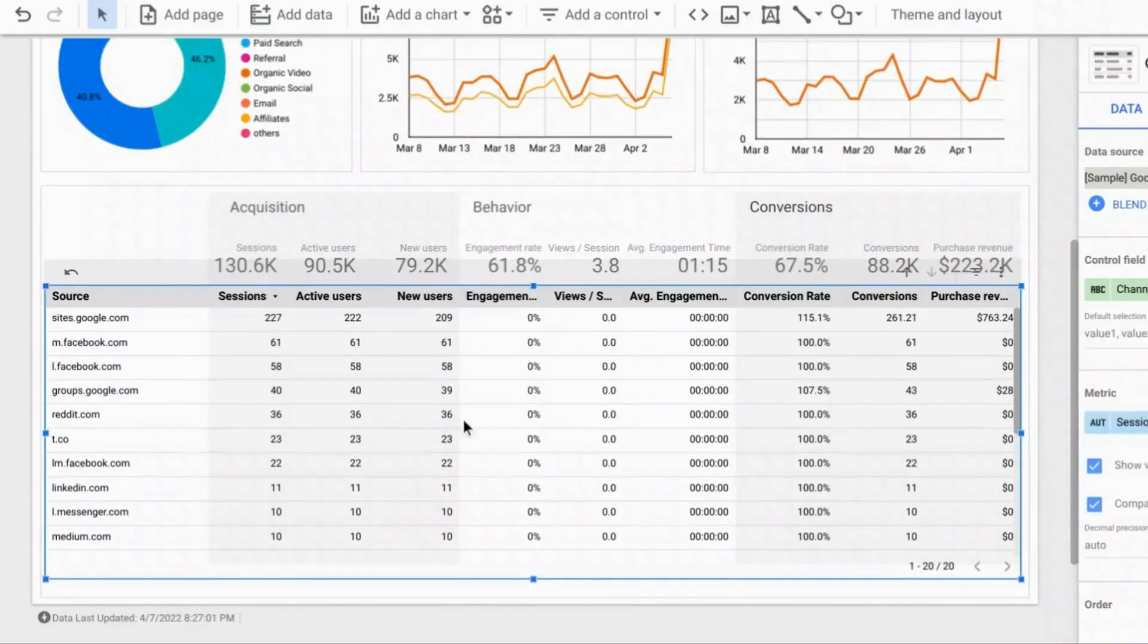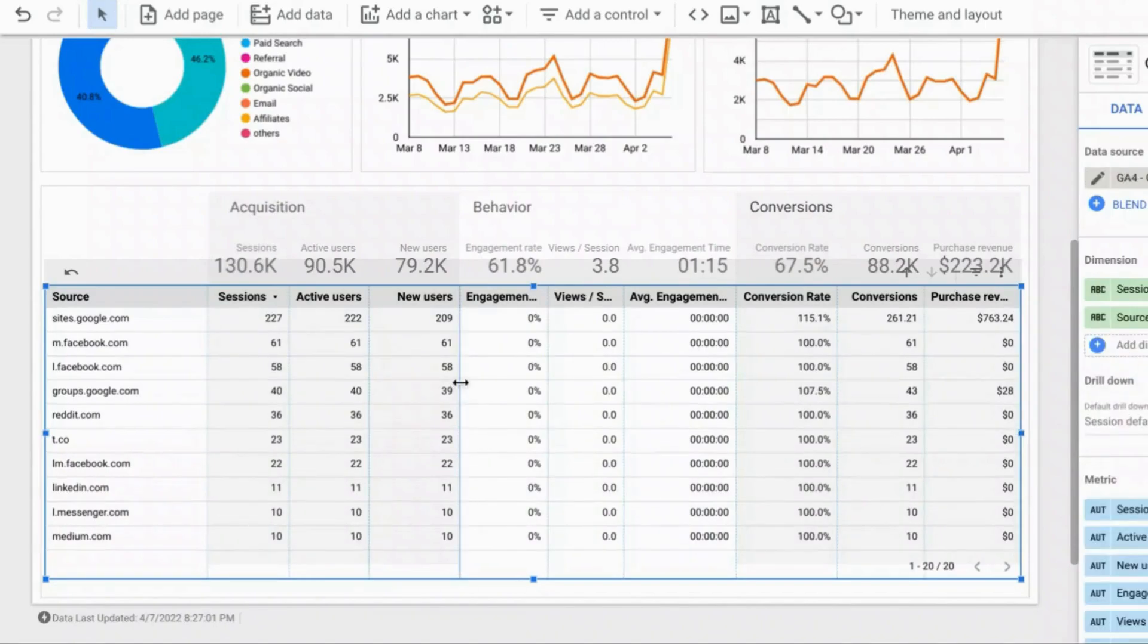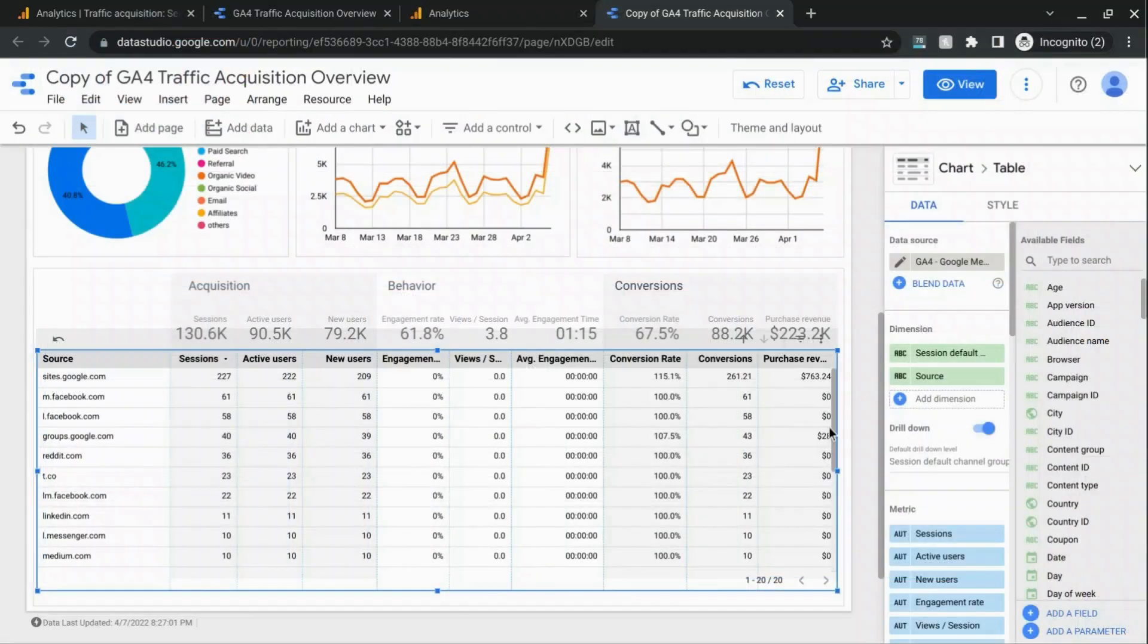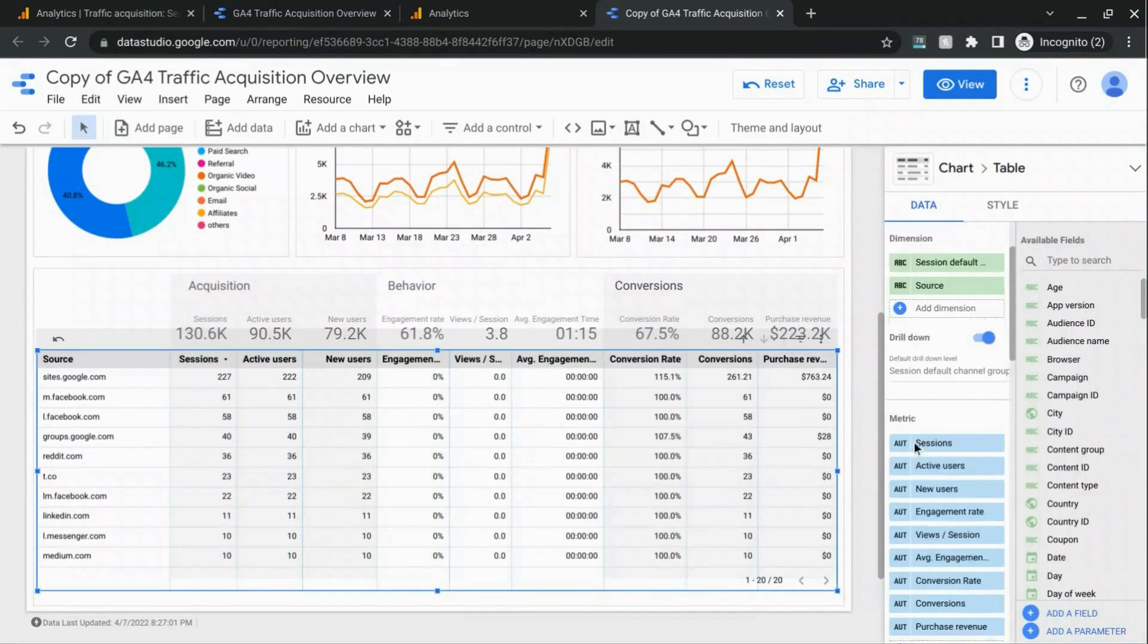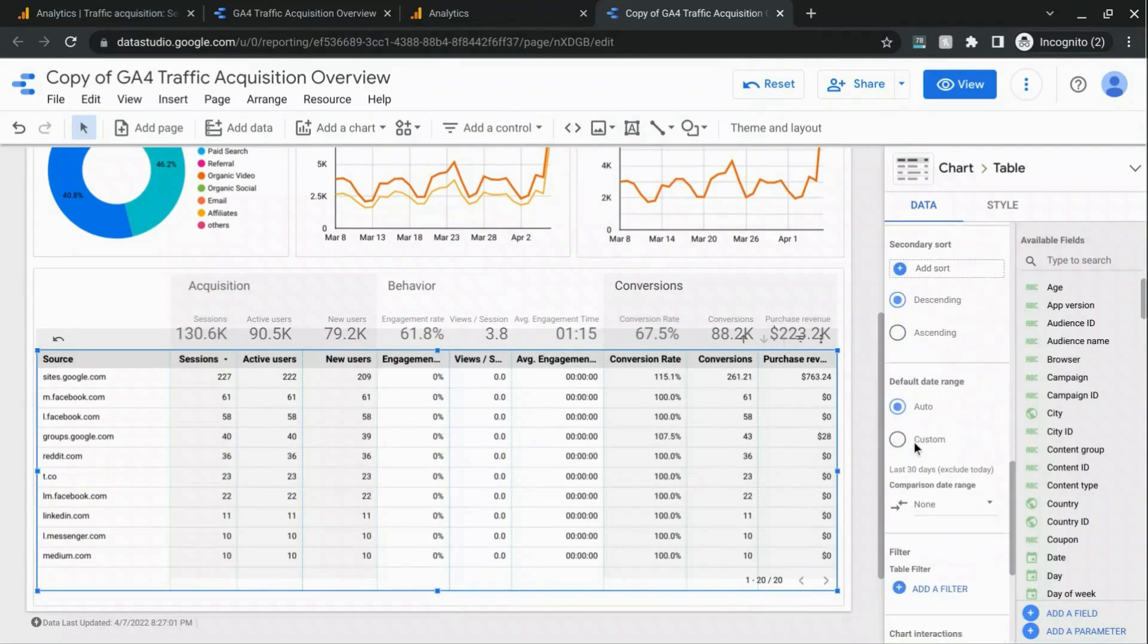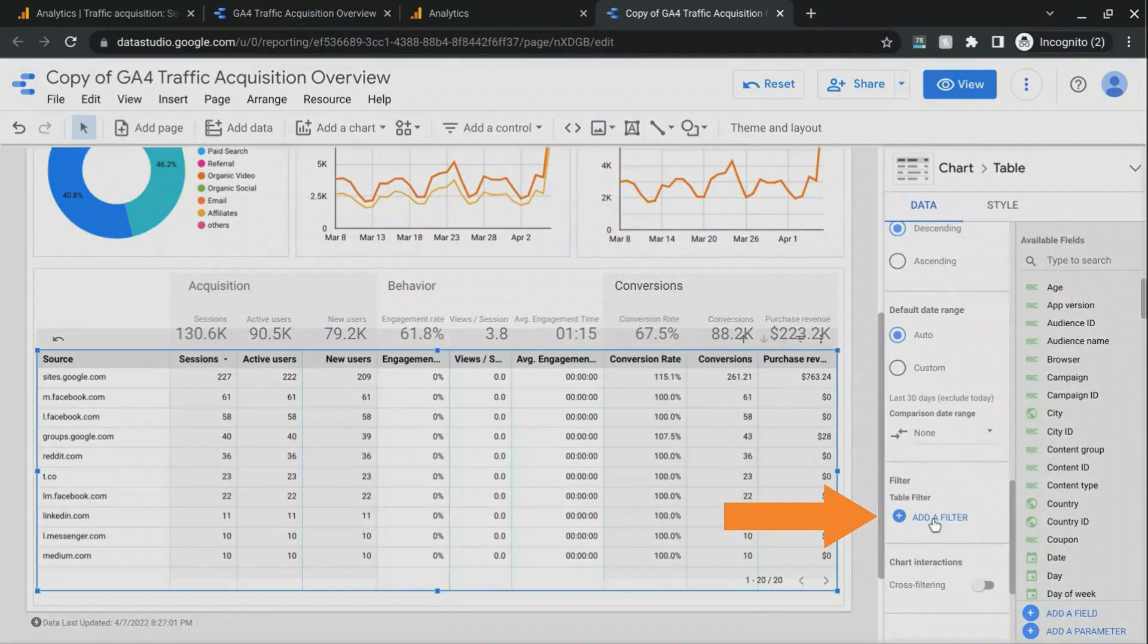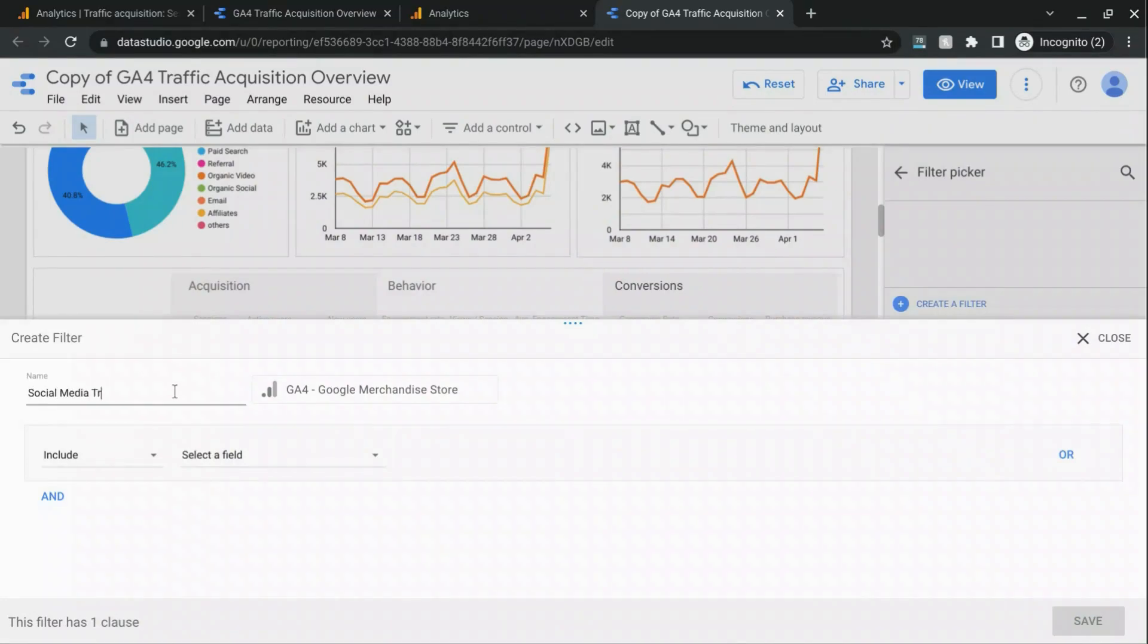Now, let's say you want this table to only show social media traffic. So we're going to get rid of all the other default channel groupings. What we're going to do is scroll down to filters in the data section and click on add a filter. And we'll call this social media traffic.